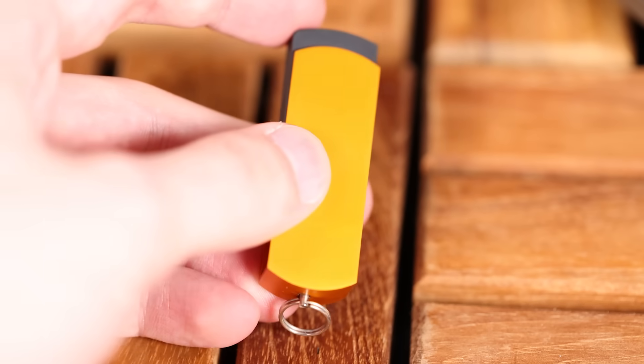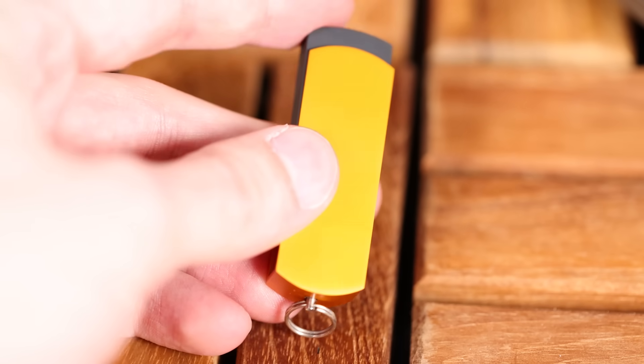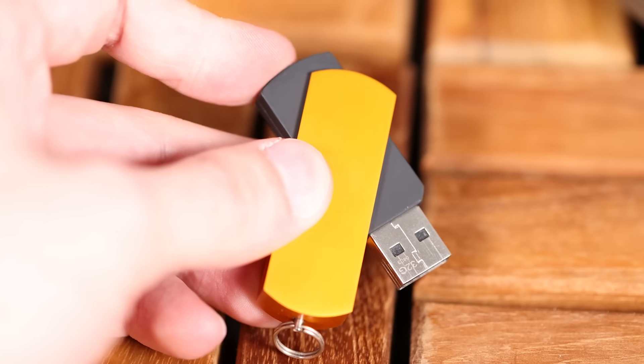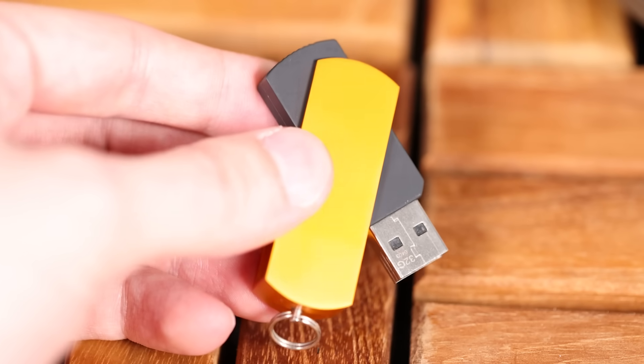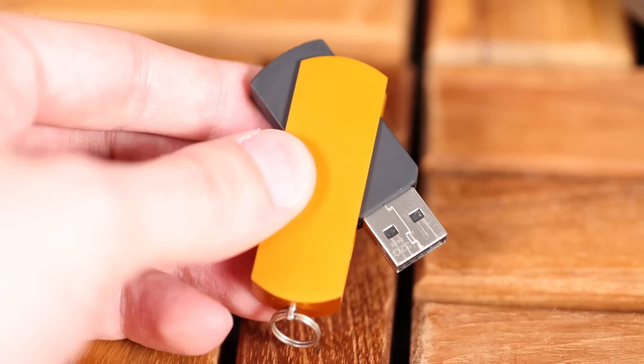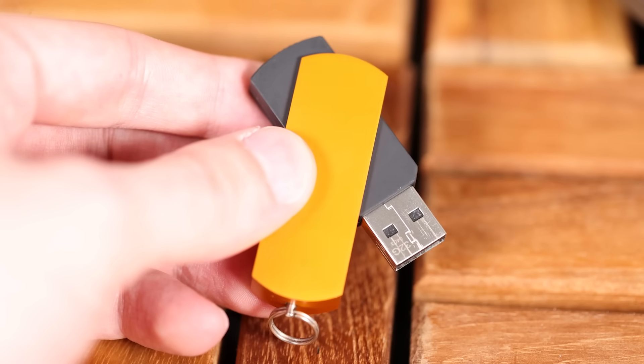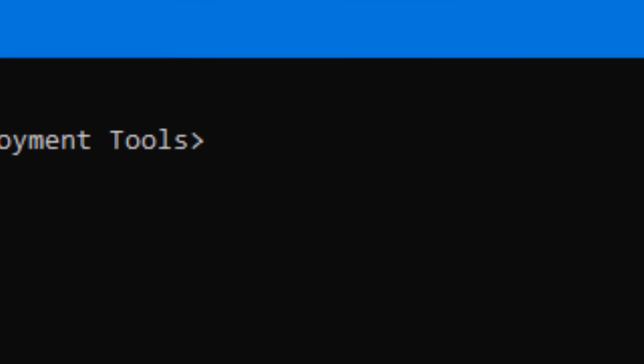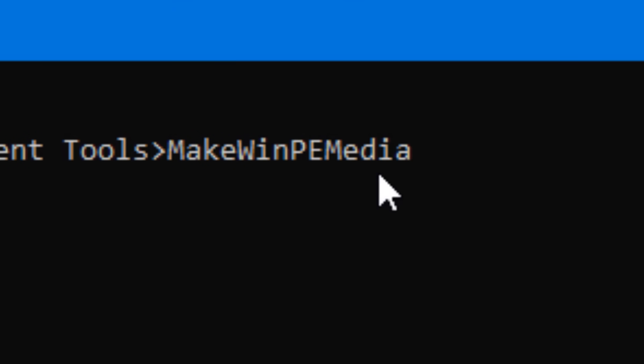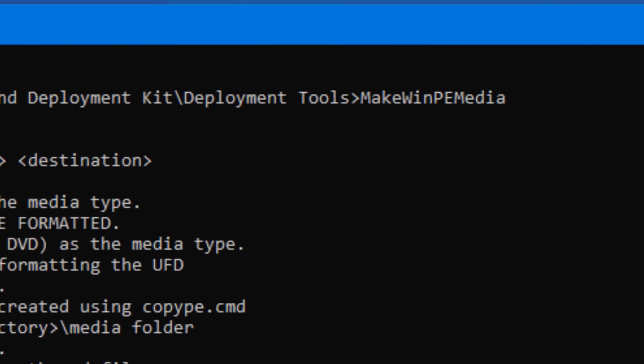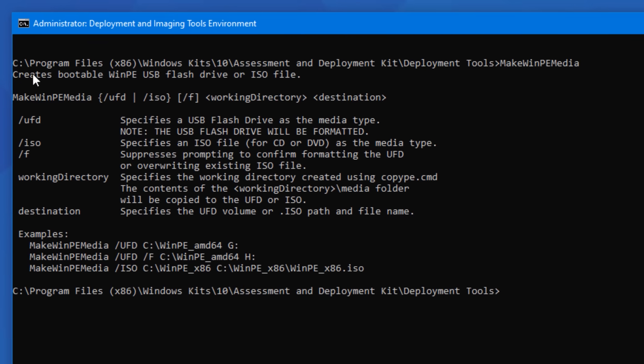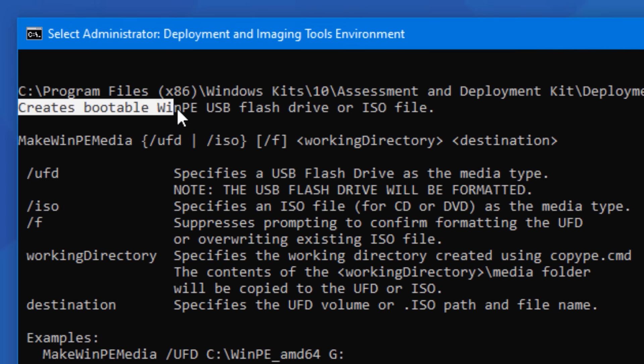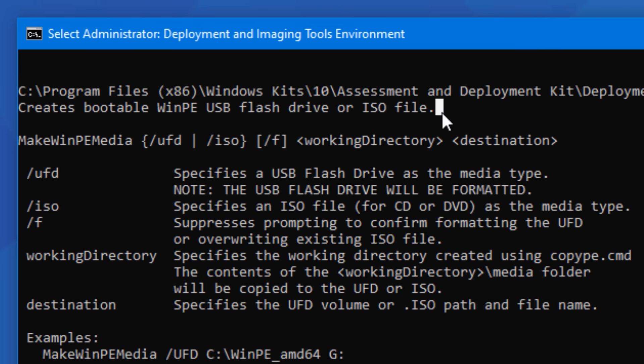So to actually put this onto the USB drive, make sure you have an empty USB drive that you don't care about any of the data on, because this is going to be completely wiped and formatted. So make sure that's plugged in. And then we're going to go back into that same ADK window we were using before. The command we're going to be using is make winpe media.